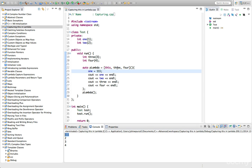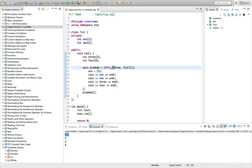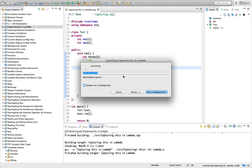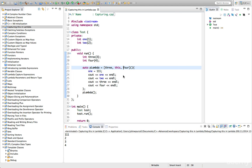And this doesn't have to be the first argument. You can put it anywhere like this. So it probably makes sense to put it at the beginning or the end, but you can put it anywhere.